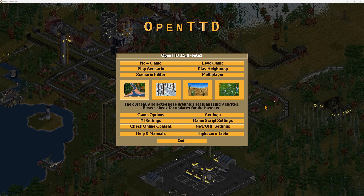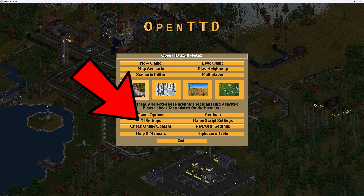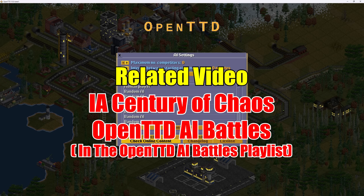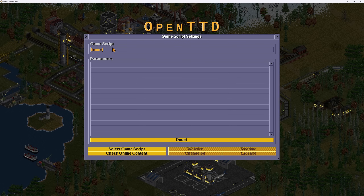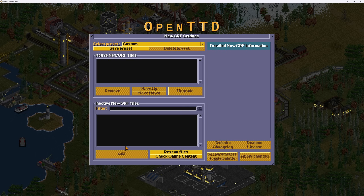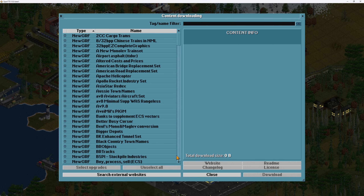It is also possible to change the game's font, separate to the interface size, but to do this you need to look at the files — I have a separate video all about that. The AI Settings is where you can have computer players play against you. By default there are none, and you need to get them from the Check Online Content screen. You can also have game scripts. For beginners, don't worry about those for now. Same with NewGRFs — these are another type of mod. Just ignore them and enjoy the vanilla game first, then get more via the Check Online Content screen later.